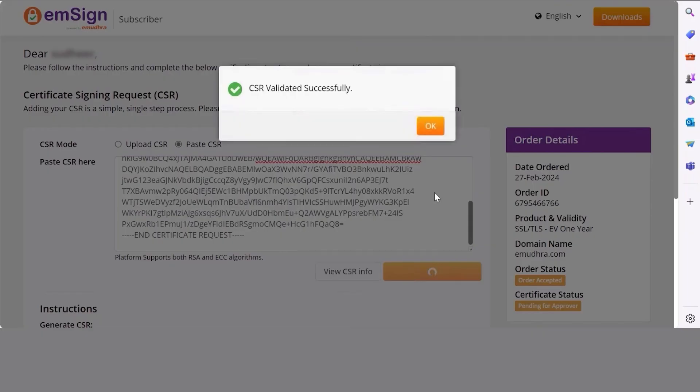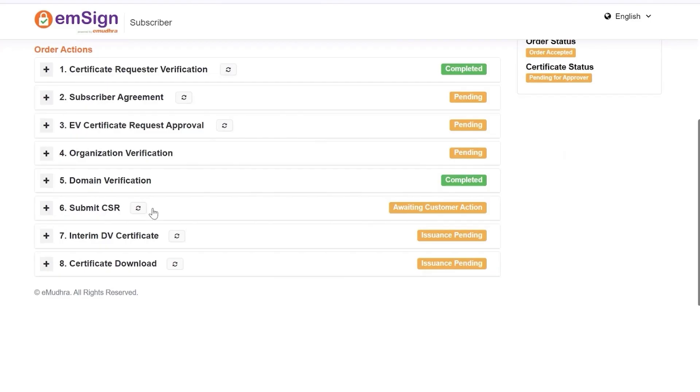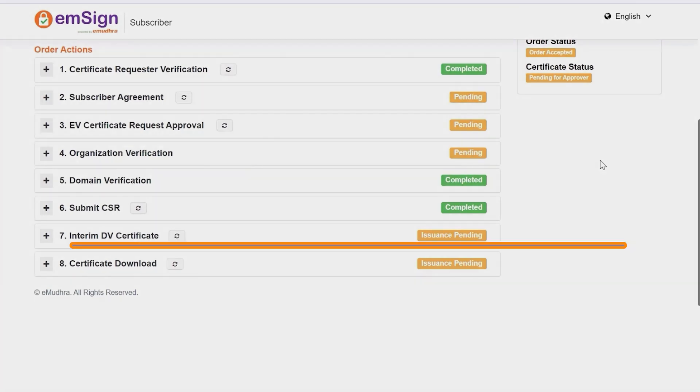A pop-up message stating CSR validated successfully will appear. Click on OK. The validation process will now be initiated from the organization's side.